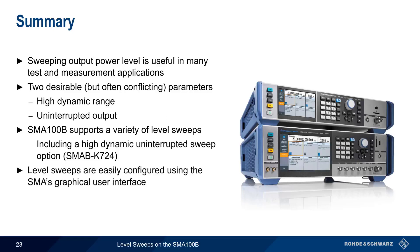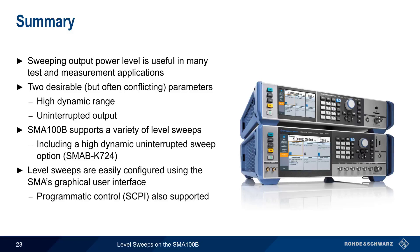Configuring level sweeps on the SMA100B is very straightforward, using the SMA's graphical user interface, and Programmatic Control using industry-standard SCPI commands is also supported. This concludes our presentation, Configuring Level Sweeps on the SMA100B. If you would like to learn more about Analog Signal Generation or the SMA100B, please see the links in the video description.